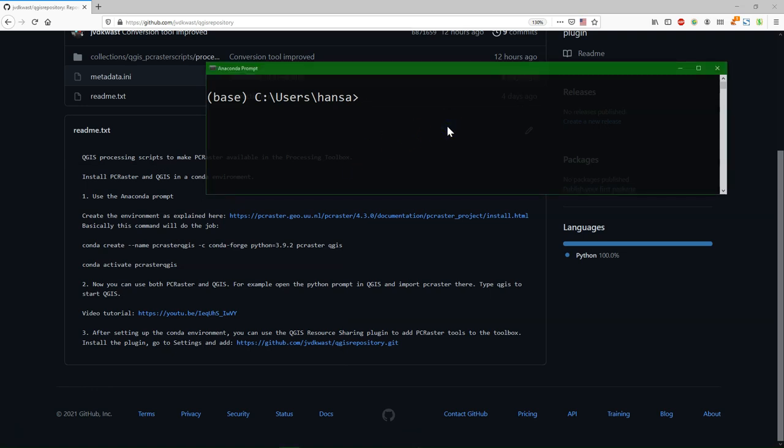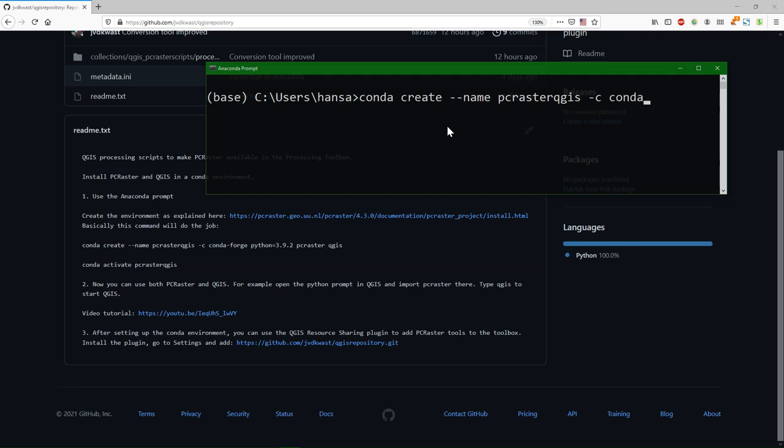The next step is to create the environment and install PC Raster and QGIS in the same environment, so they can be used together. We use conda create, and then dash dash name. And then we define the name of the environment. I can give it any name. It should be one word. Call it PC Raster QGIS. And then the repository where the installers are.